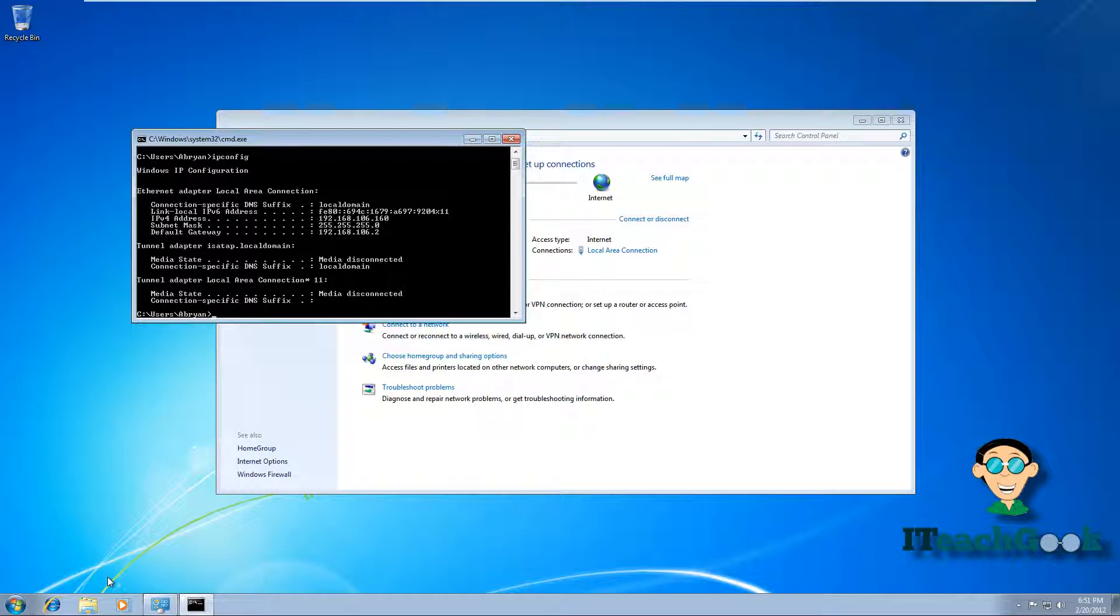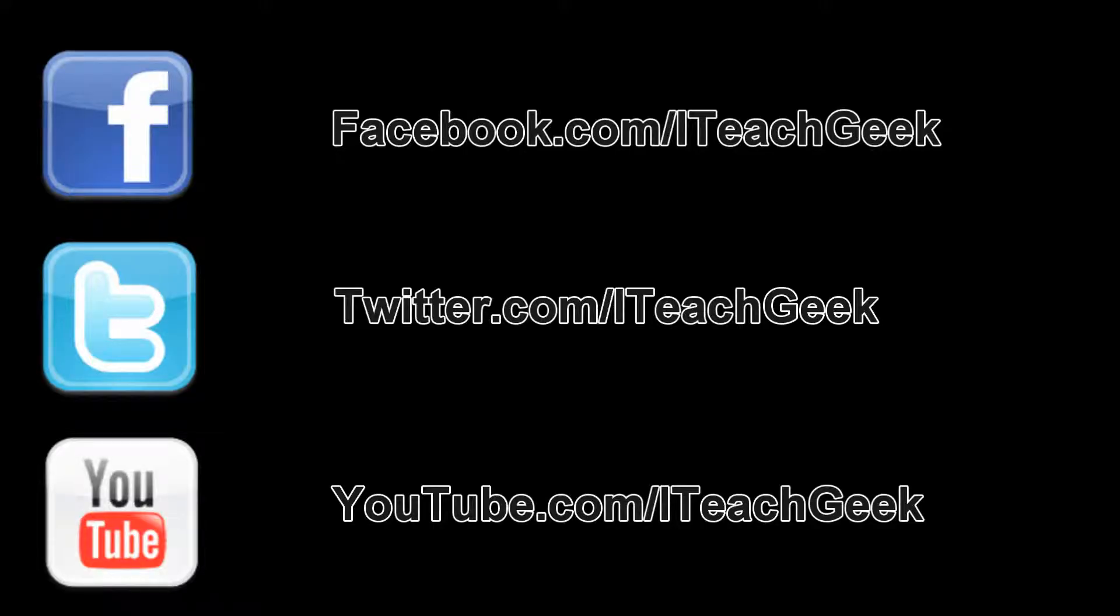So now you have successfully installed DHCP on Server 2008. I'm Rashad Ewing. Thanks for watching.